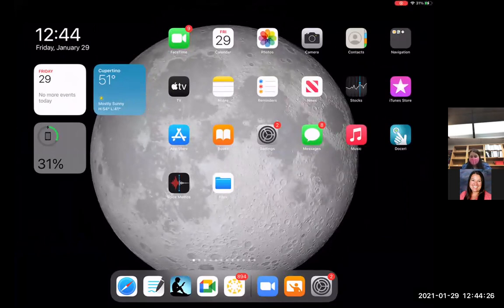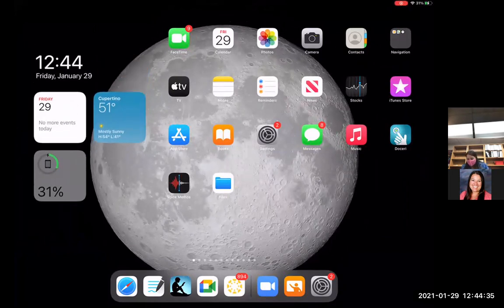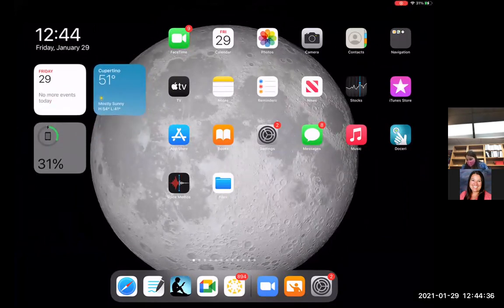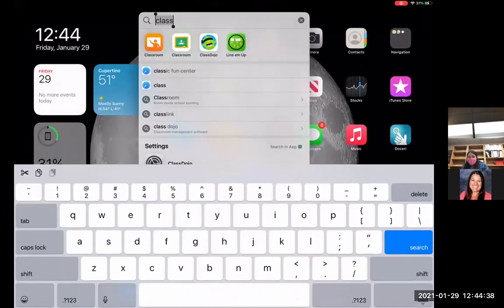All right, I'm going to show you how to use Apple Classroom using two devices. So I have my iPad that you're seeing right now. Basically what you're going to do is search for classroom. It's going to be that orange one that shows up, you'll be able to click on it.